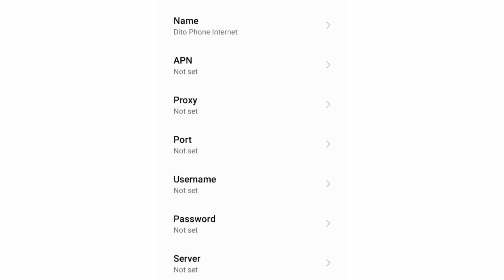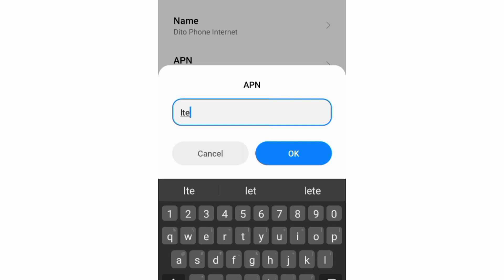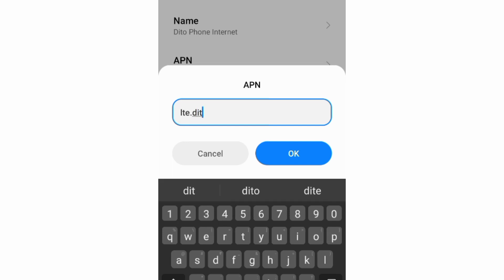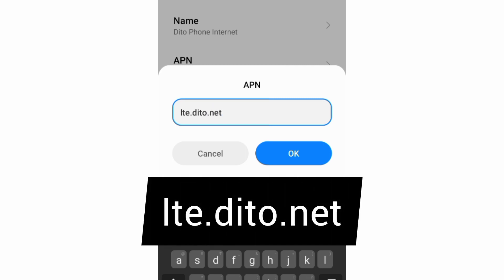Now enter the APN field. APN: lte.ditto.net — no spaces. Tap OK.